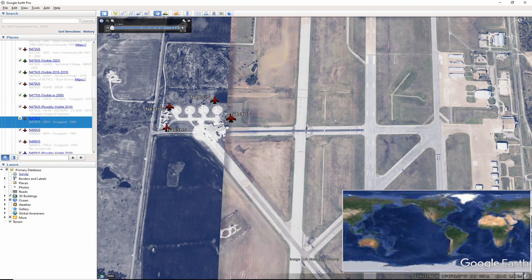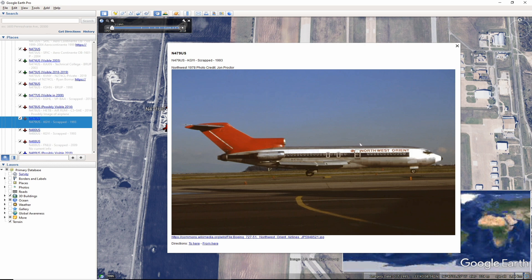Here is a photo of November 479 US in 1978 by John Proctor. This aircraft was scrapped at North Texas Regional Airport in 1993. Not too much excitement here.